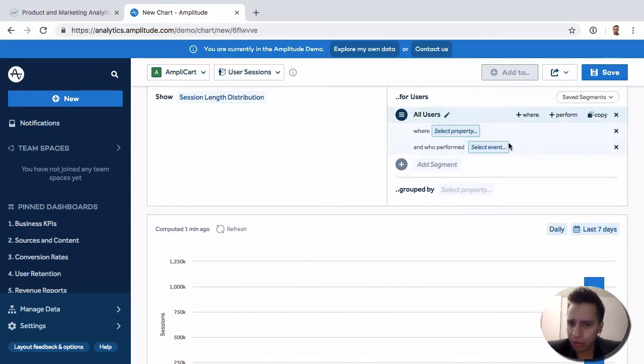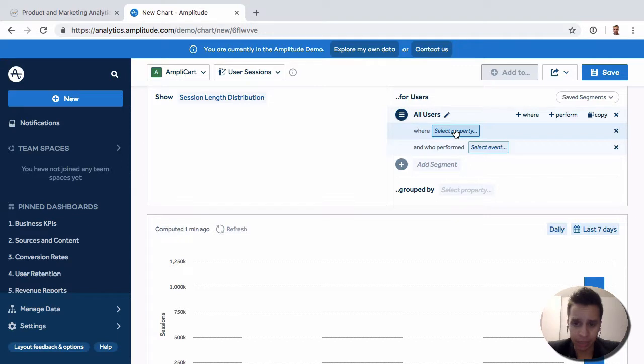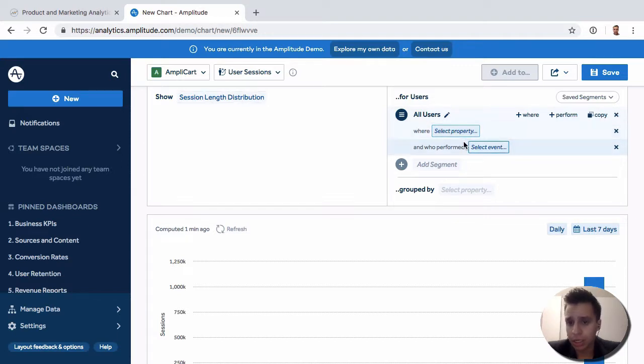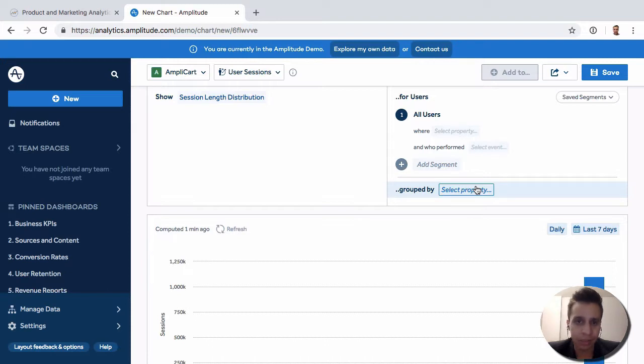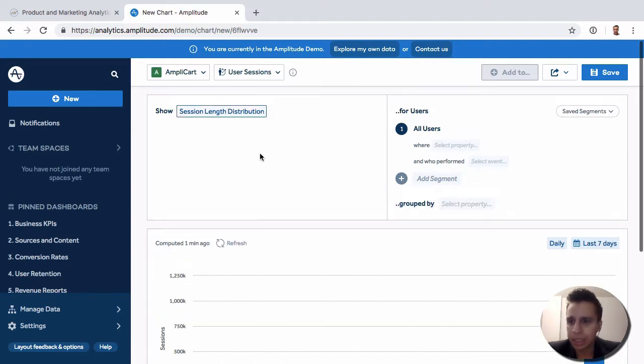Just like before, we have all our different ways to filter users. We can filter them by a where clause or by a specific event, add segments, and group them by specific user properties. All those options are here.